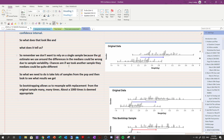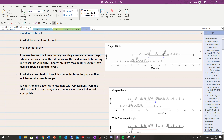Remember, we don't want to rely on a single sample because the point estimate around the differences in the medians would be wrong due to sample variability. Every time we take a sample it's different — the medians, interquartile ranges, and means all vary. So chances are if we look at another sample we're going to get a very different result. What we need to do is take a lot of samples from the population and look at the range of results we get, but that's cumbersome and very time-consuming, so instead we bootstrap.